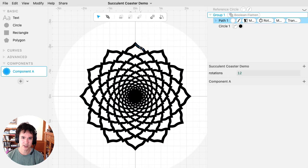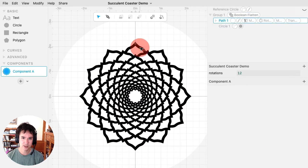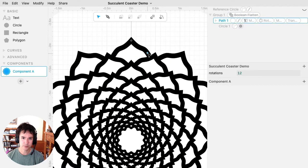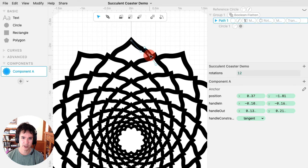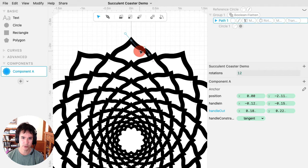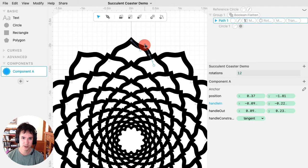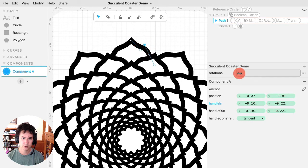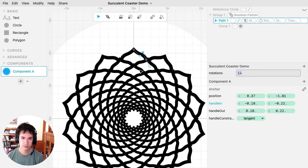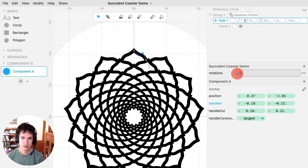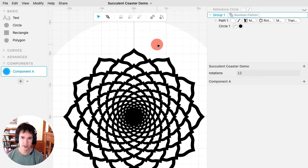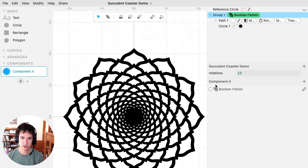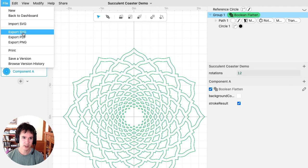So I'll uncheck Boolean flatten while I'm tweaking this design. Like if I wanted to be playing with this, probably don't want to be doing it while Boolean flatten is on. And then when you like it, you can turn Boolean flatten back on and then export this for your laser.